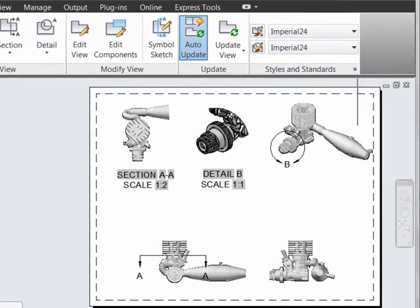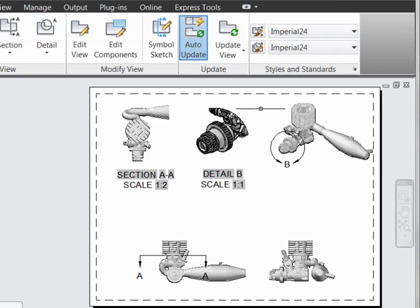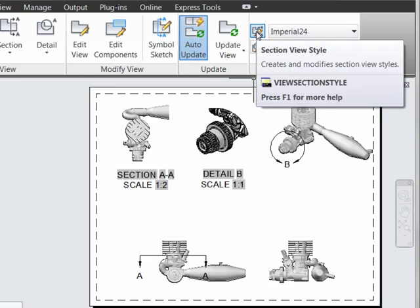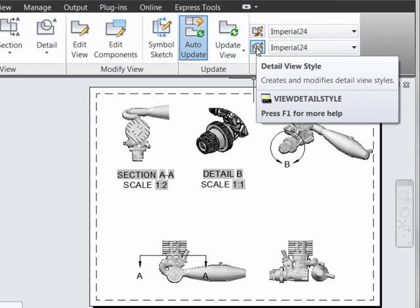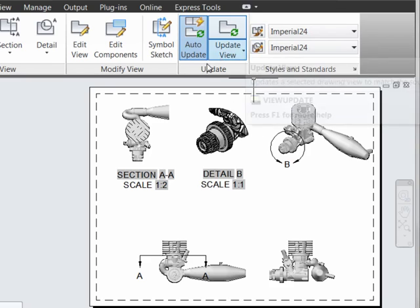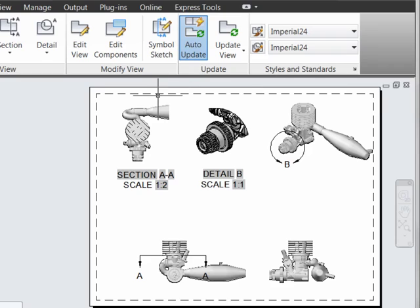To make working with sections and details easier in AutoCAD 2013, two new functions have been added: the Section View Style Manager and Detail View Style Manager.